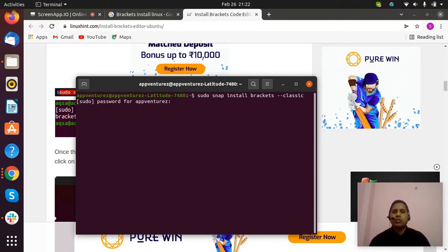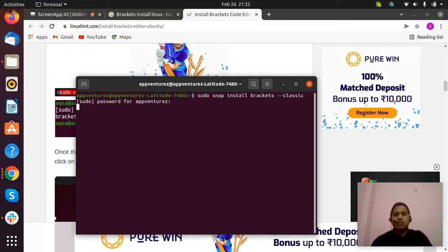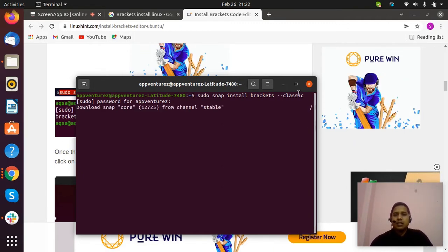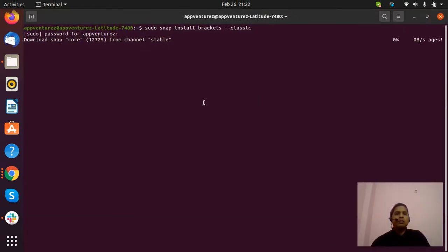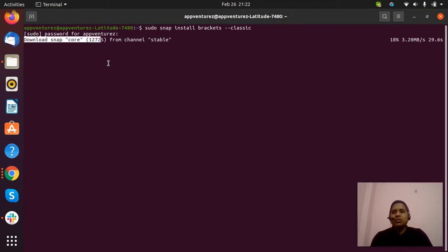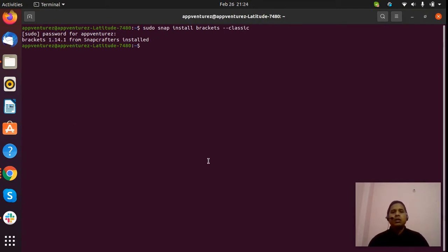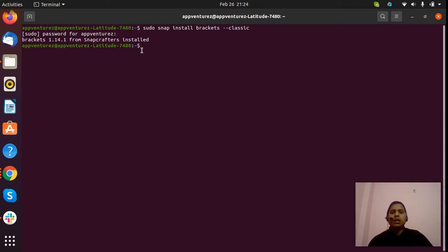Here you can see it's downloading Snap code, and it will take few seconds only. Now you can see on my screen: Brackets 1.14.1 from Snapcrafters installed.